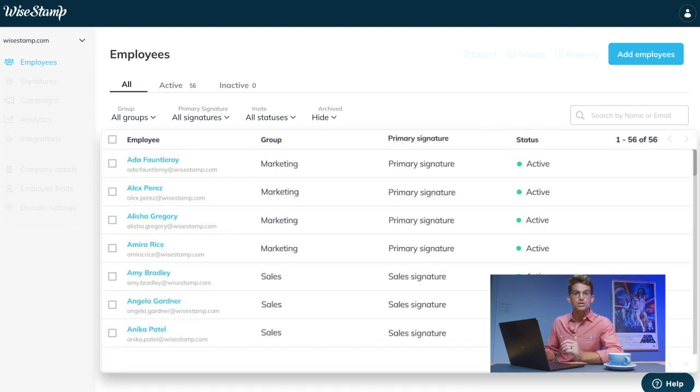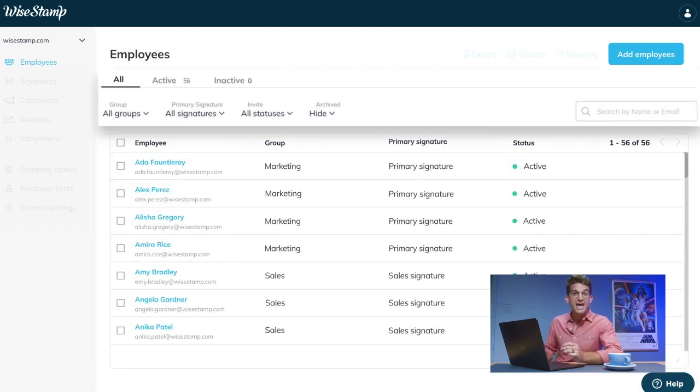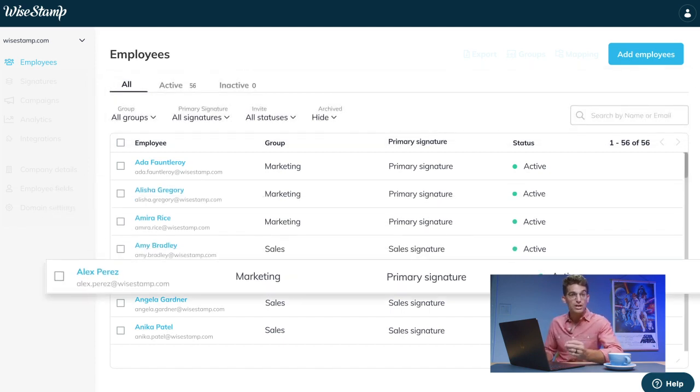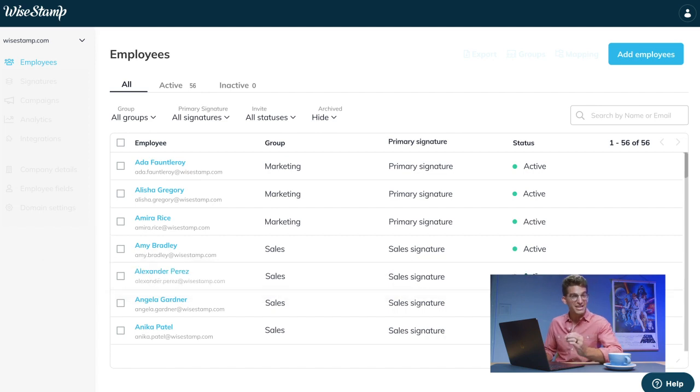This is the central hub for managing your employee signatures, activating employees, shifting them between groups, and updating personal information as needed.